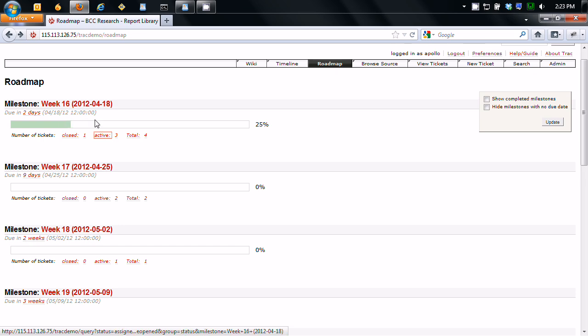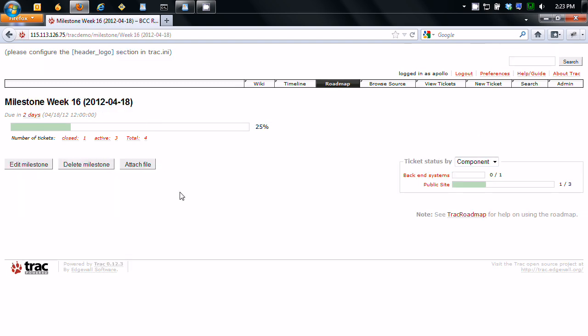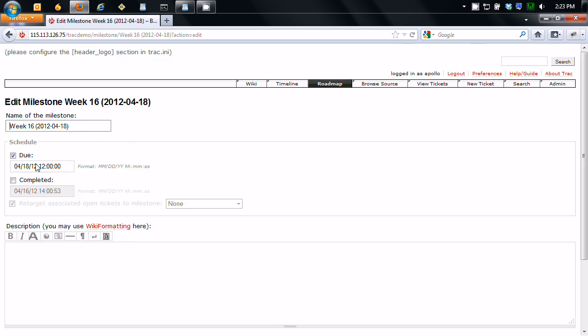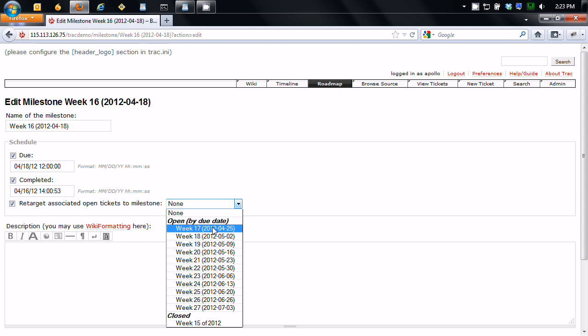And again, this shows you how many you've finished. Now what's nice about this is you can actually do tasks rolling over. So say you have a task that's taking you 80 hours, thought it would take you two, whatever. You can click on completed and you can retarget associate open tickets to the milestone. So you can say, oh well, if it wasn't finished this week, we can roll it up to next week.